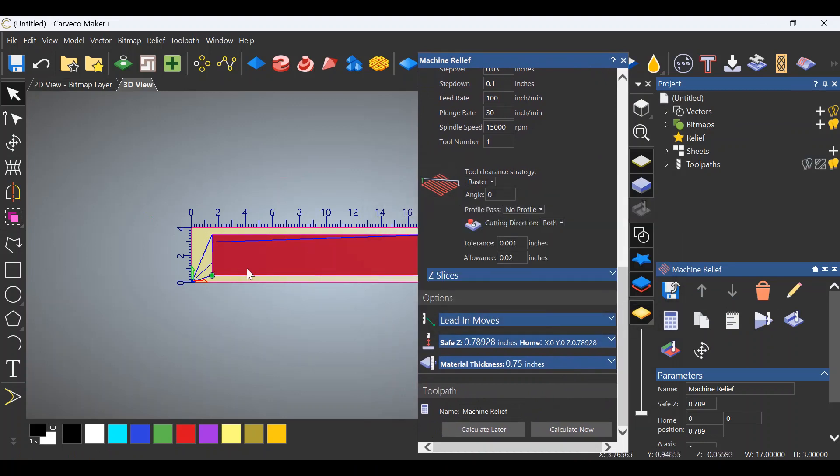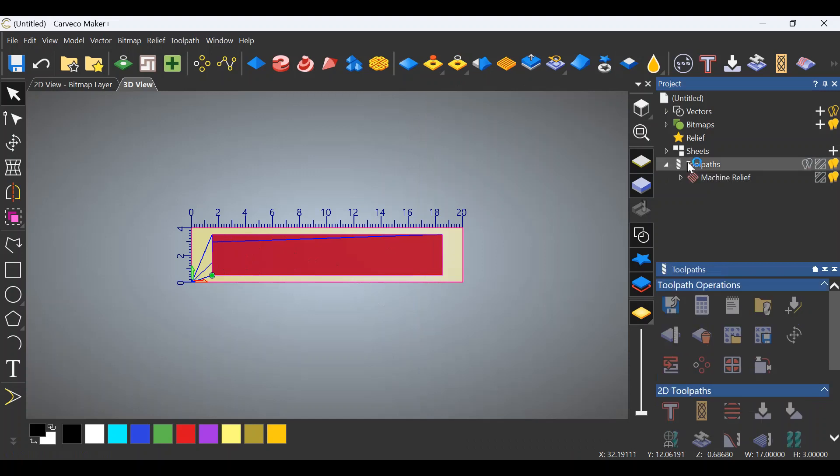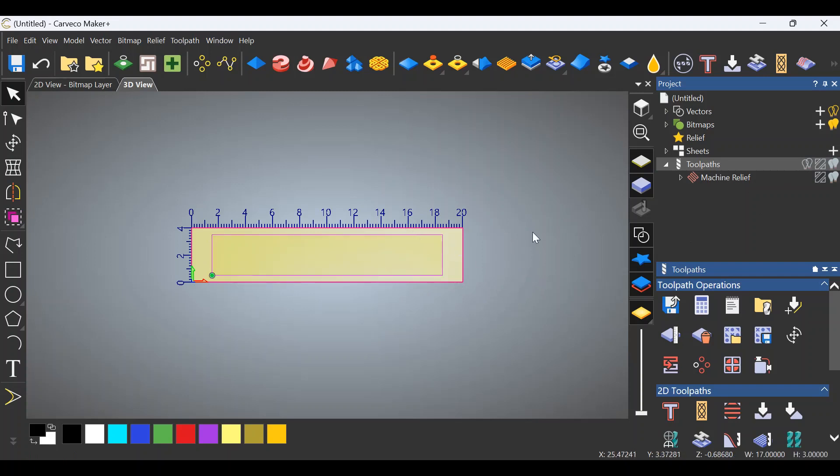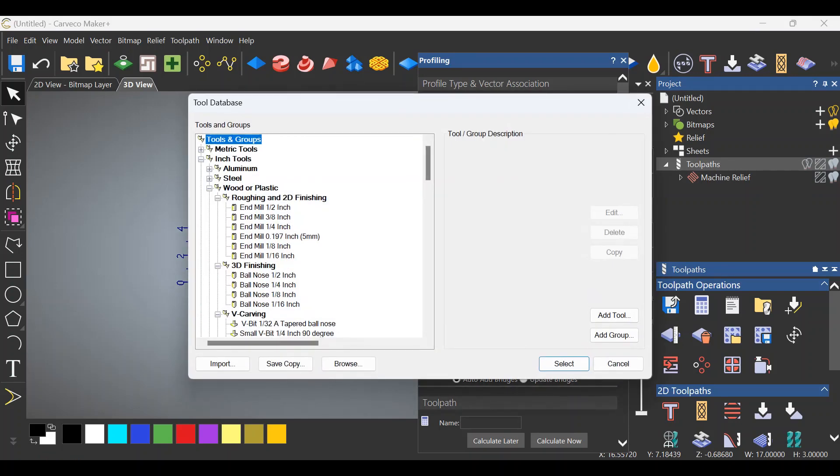All right, so now it's done the relief. Let's close this out. Double-click here, and let's shut off the toolpath so that I can see the vectors. I like to click off the vectors like I just did and click on them one more time. Then we're going to do a profile toolpath to cut this piece loose. We want to go outside the vectors. Start depth is 0. Finish depth is 0.75. We're going to select a tool.